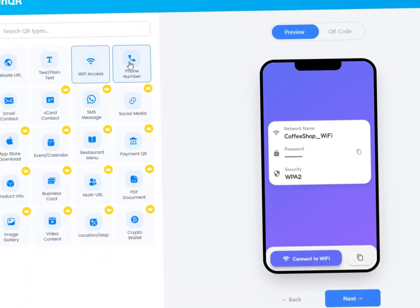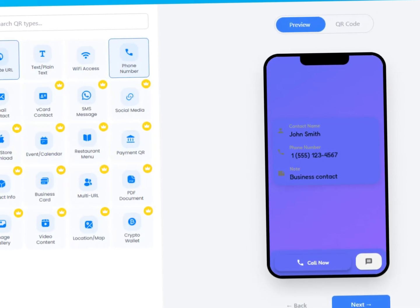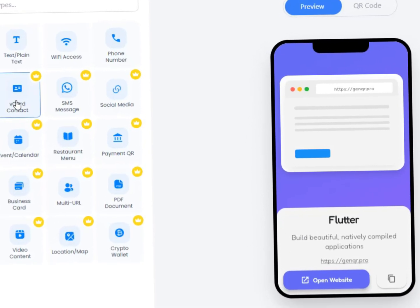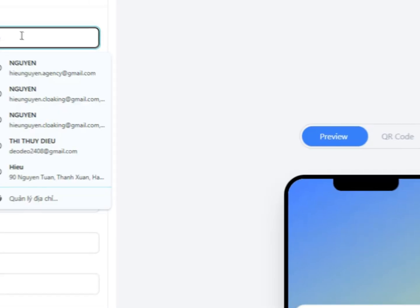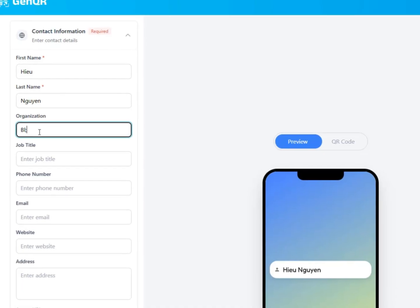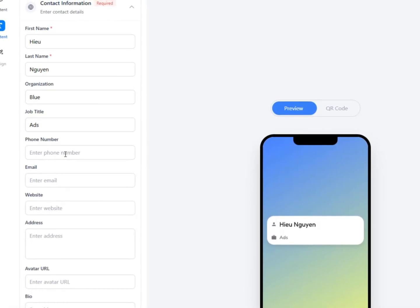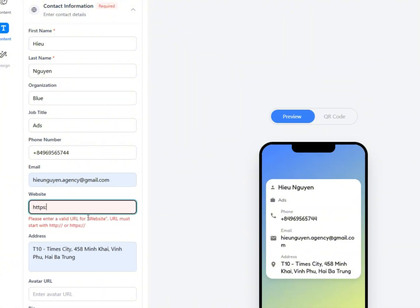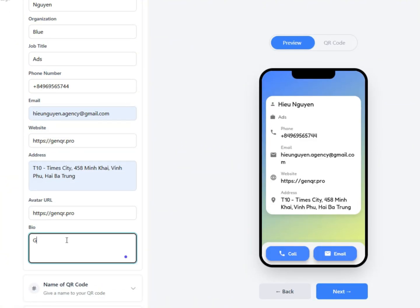Next, personalize your QR code to match your brand — adjust colors, gradients, and patterns, or select from multiple professional templates. Add your logo for a clean, branded look and choose a frame that highlights your call to action. Every change updates in real time, ensuring your design is always perfect before downloading.